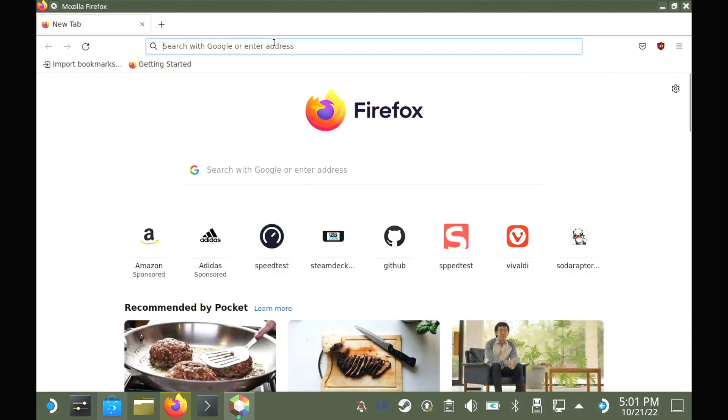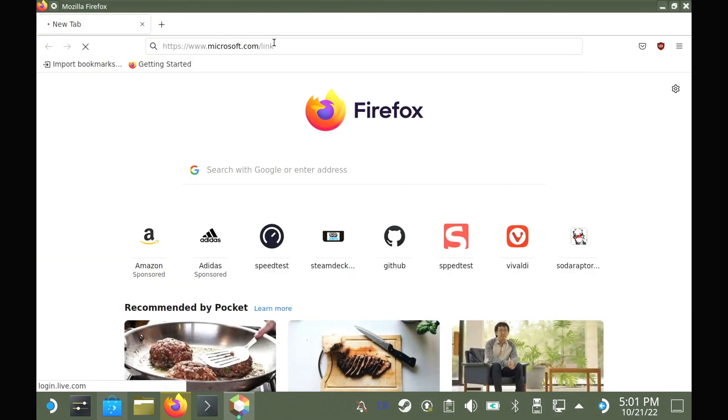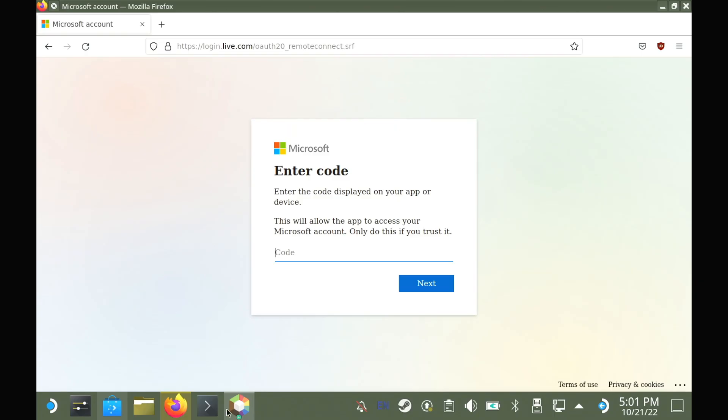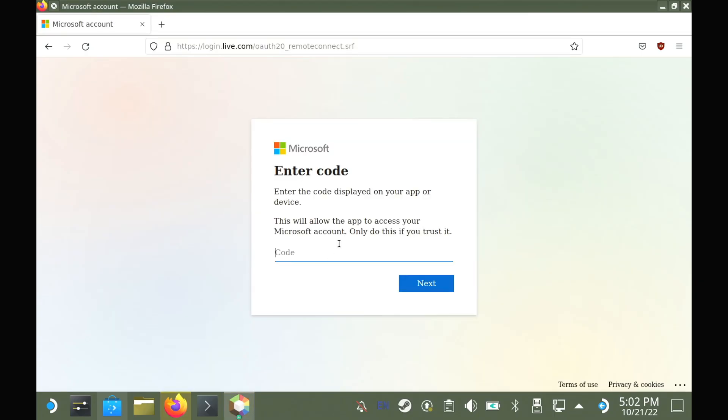You will need to copy over a code from the Prism launcher pop-up, log in and then just allow it to proceed and give it the permission.